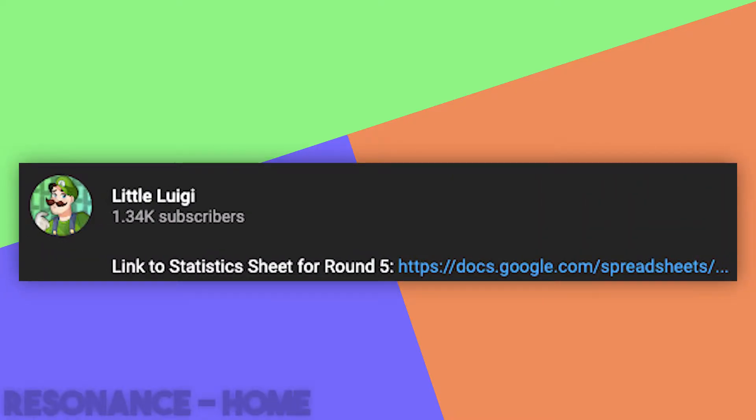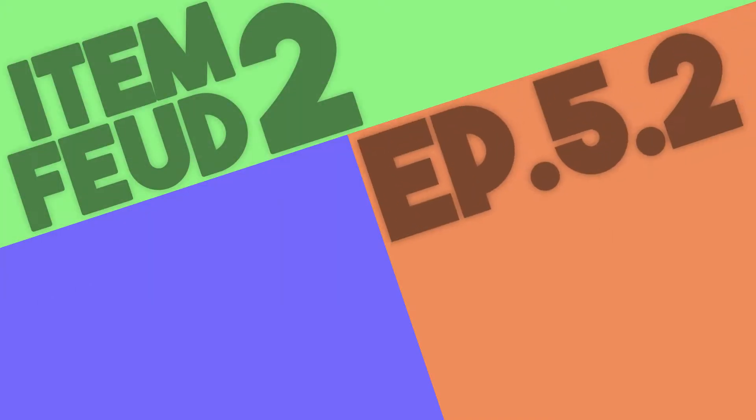Link in the description will show you all the statistics so far in this season. Maybe you can use it to find some other cool stat stuff. Lulaweege here, Item Feud Season 2, Episode 5.2. Today I'm going to figure out the best way to impersonate someone. But of course, we have to look at the item usage.